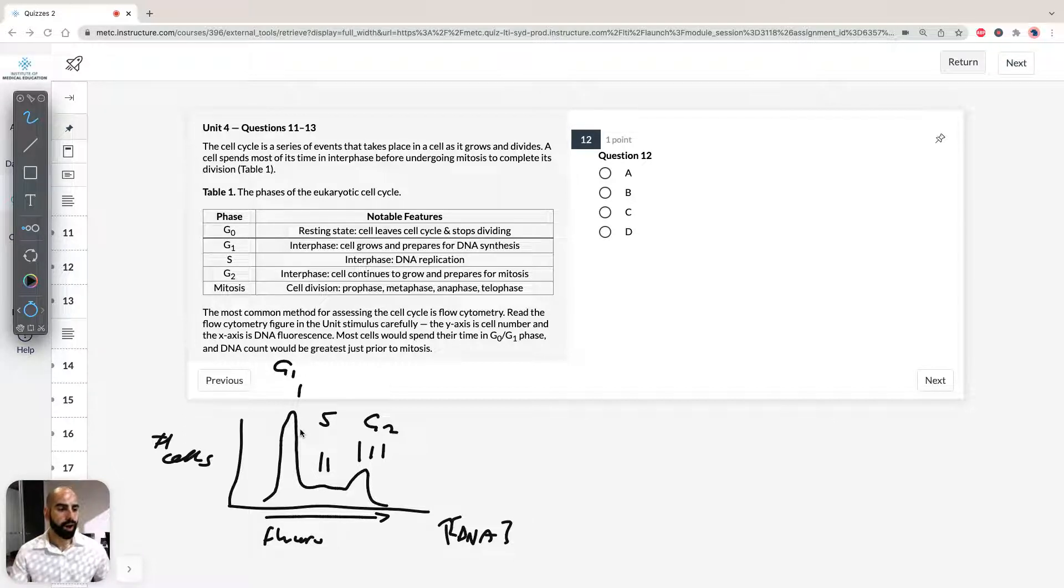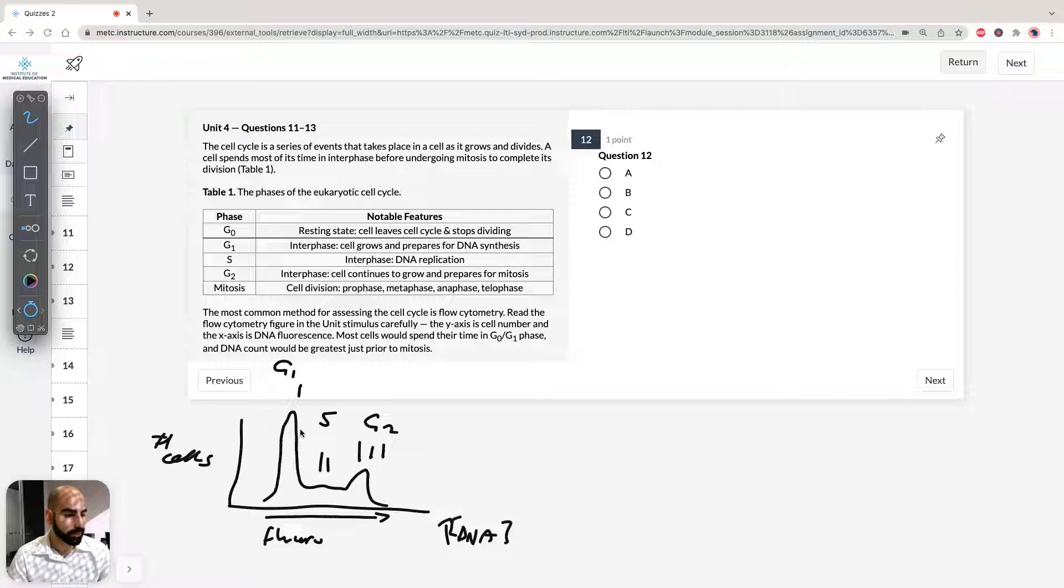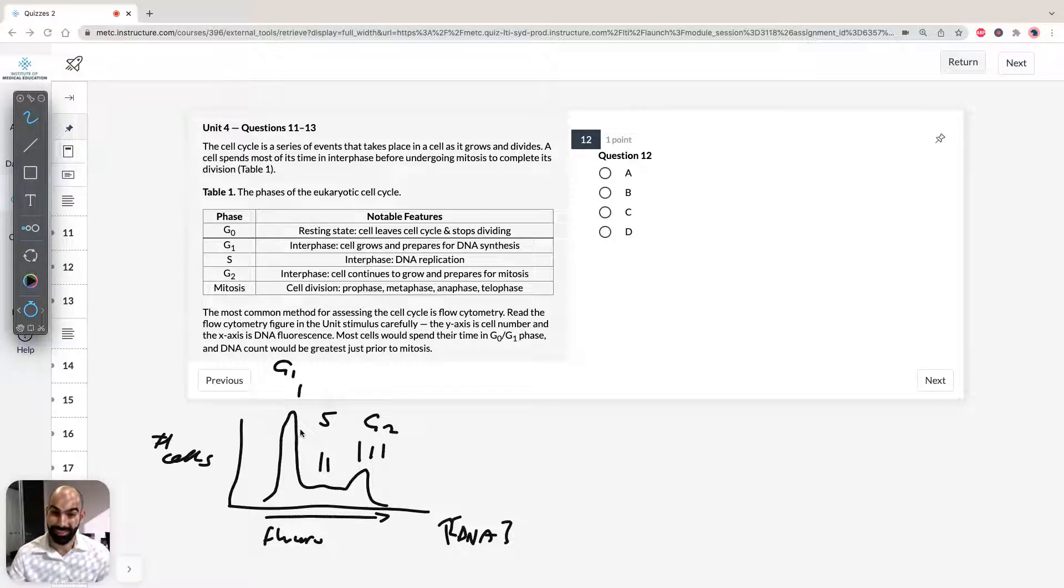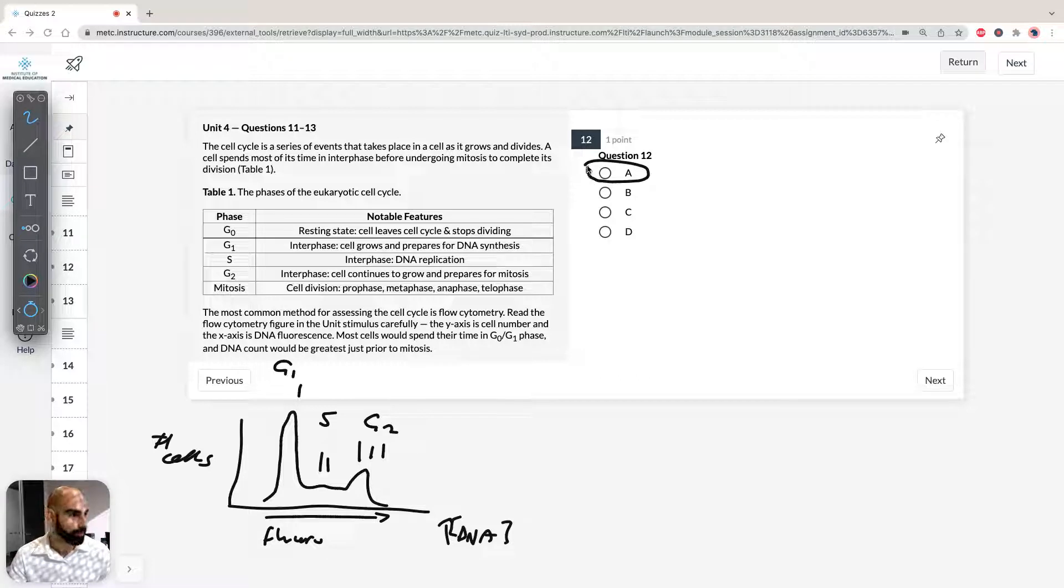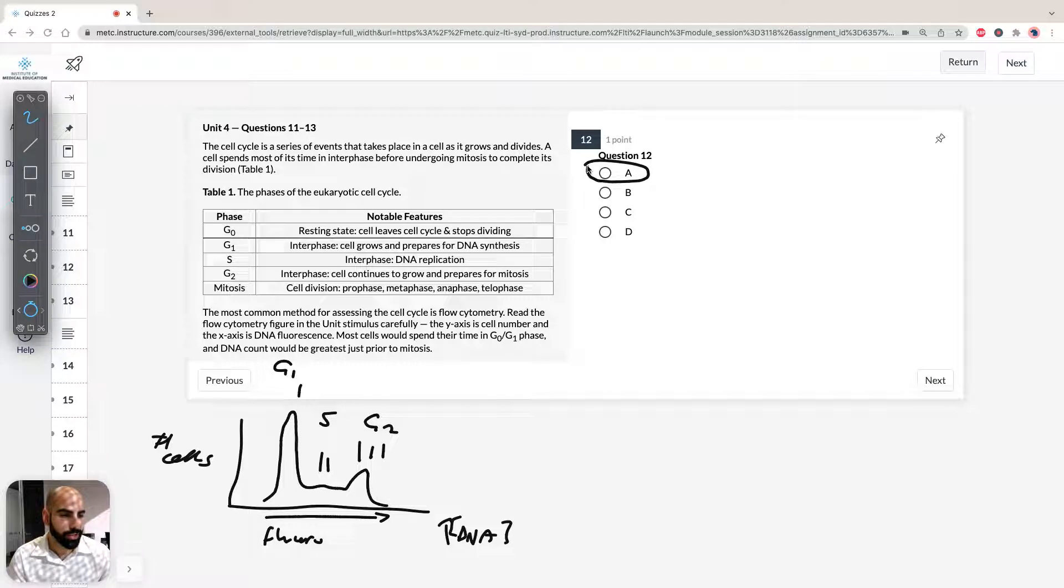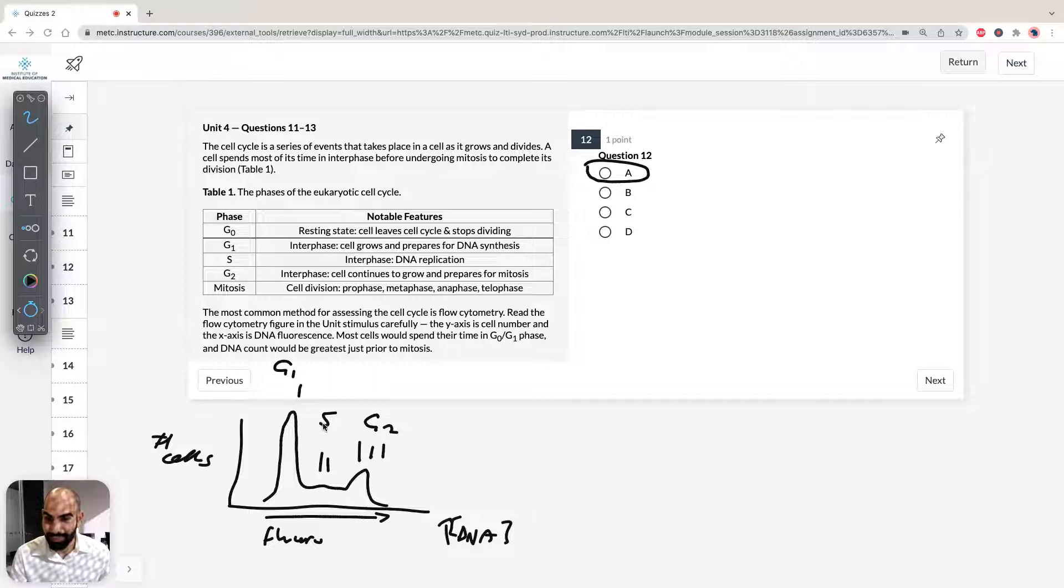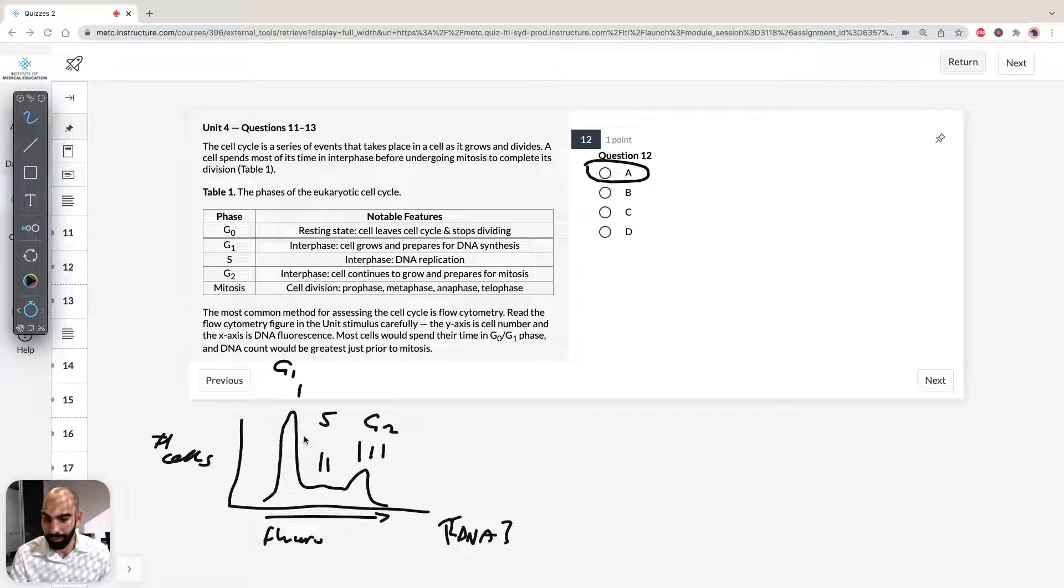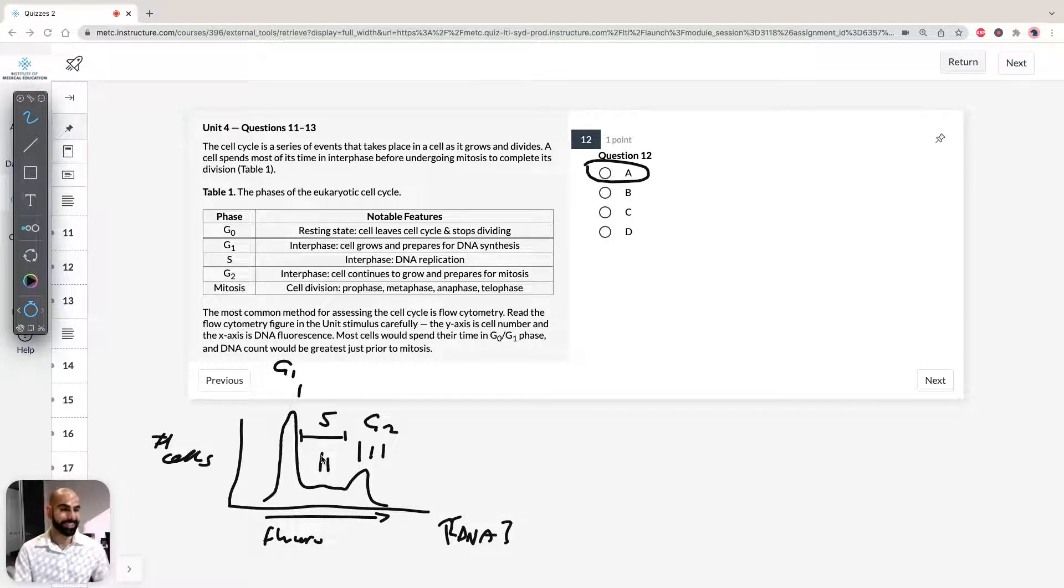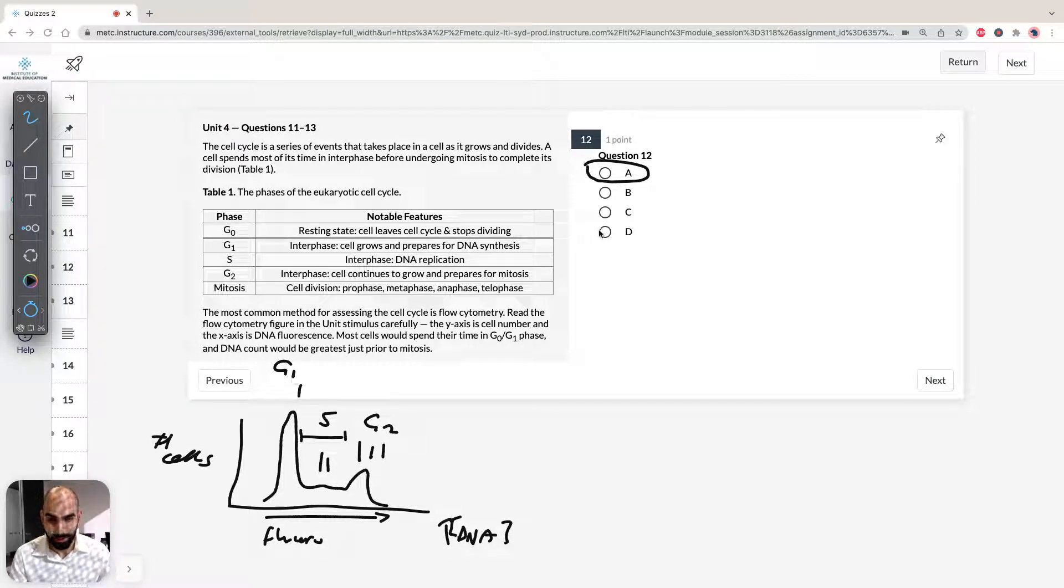So it says the height of peak one indicates. A says most of the cells in the sample are in G1. Well, lucky you, that is the correct answer. So we can circle that. But let's just go through the other ones and lock them off. So B says cells spend a very long time in the S phase. That is true. Cells do spend a very long time in the S phase. However, that's not what the question's asking. The question is asking what is the height of peak one indicate? That's not true. So that's what S indicates.